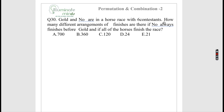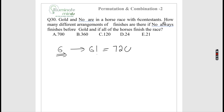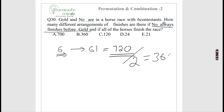In a horse race with 6 contestants, in how many arrangements does 'No' always finish before 'Gold'? Total arrangements = 6! = 720. By symmetry, in half of these No finishes before Gold. So the answer is 720/2 = 360.